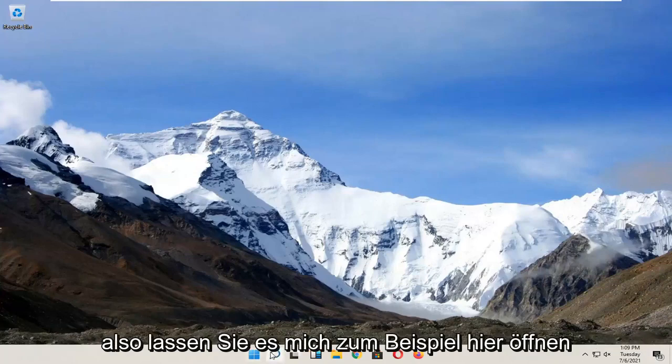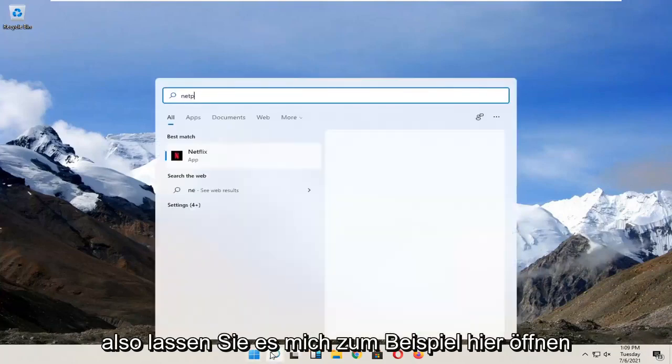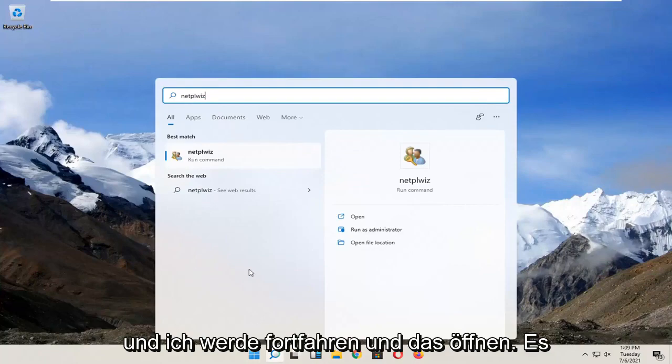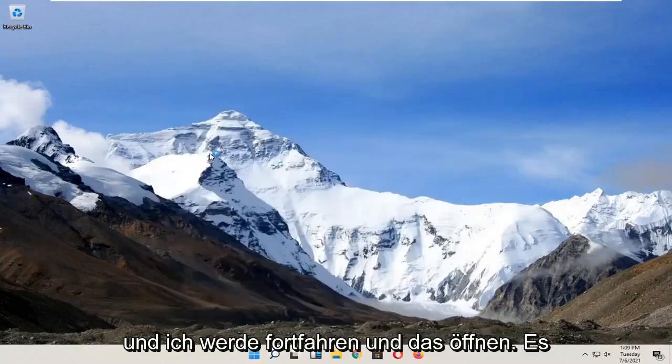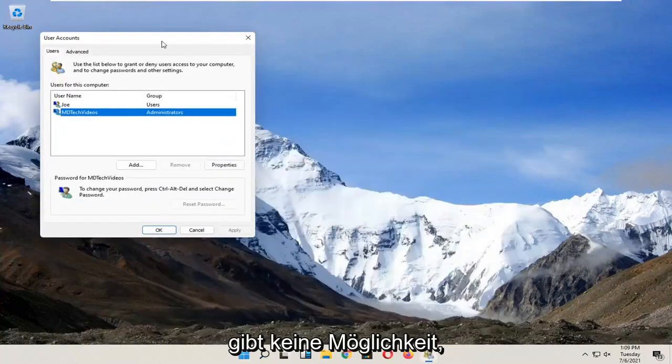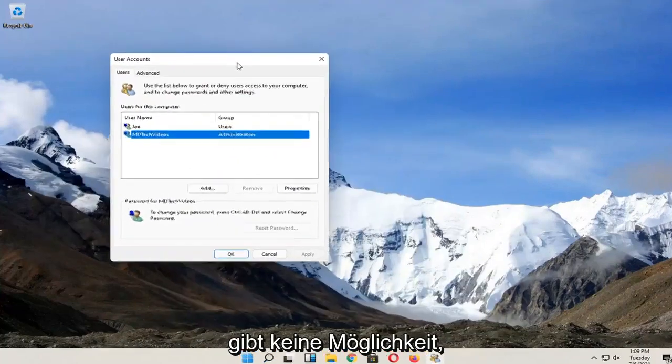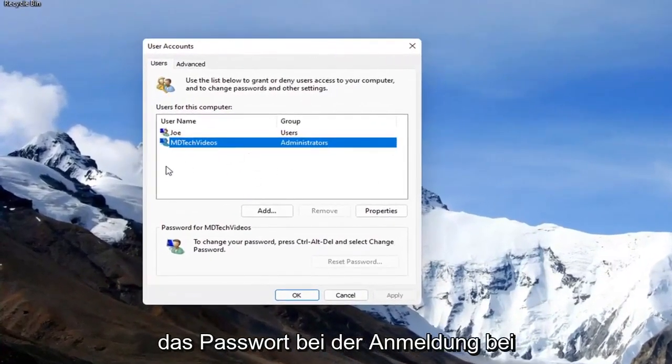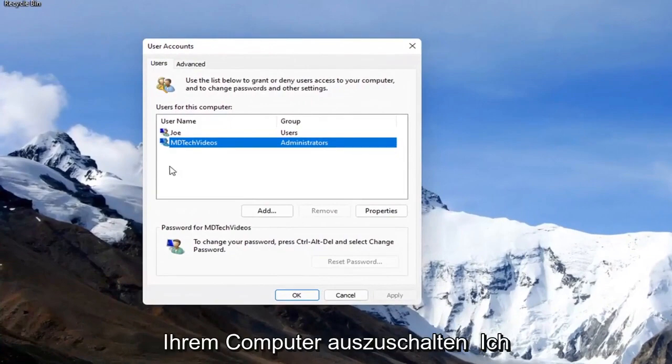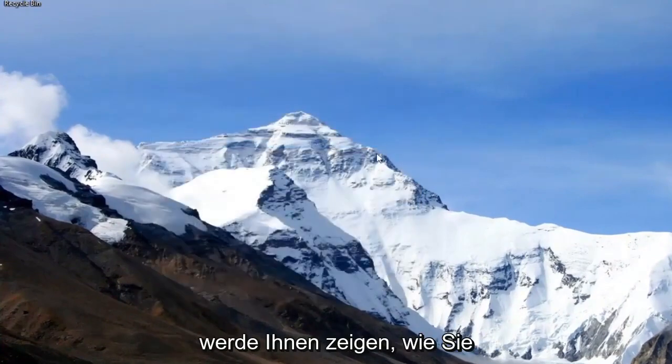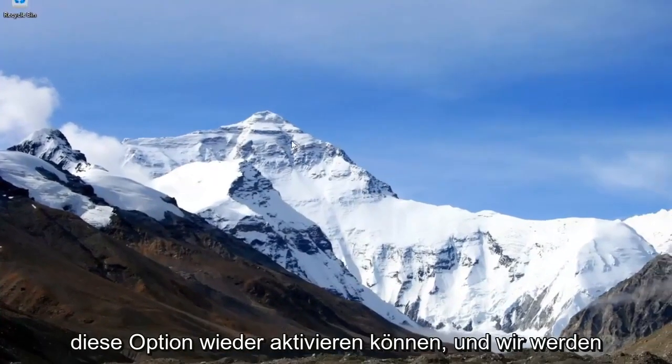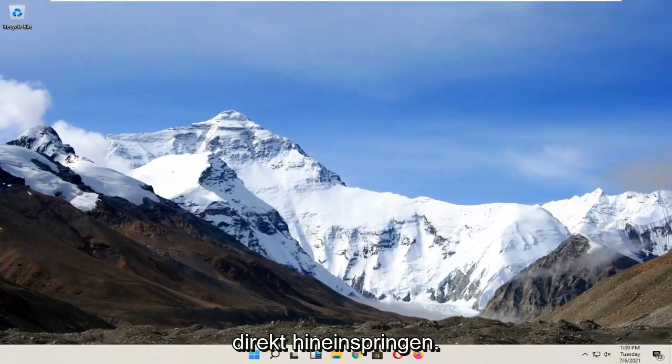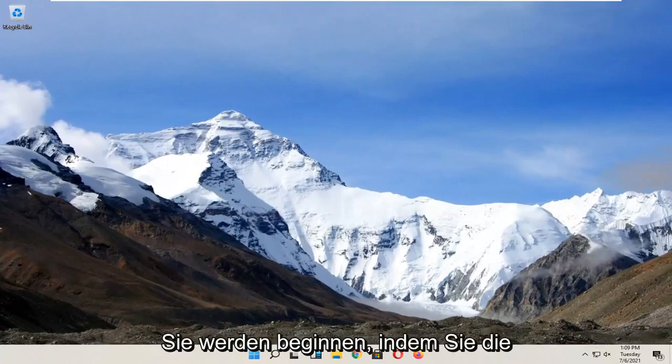So for example, let me open it up here. There's no option to turn off the password when signing into your computer, so in today's tutorial I'm going to show you how to re-enable that option and we'll jump right into it.